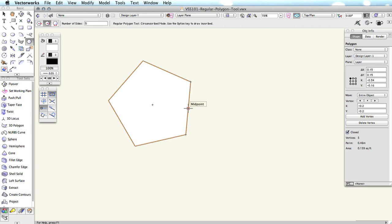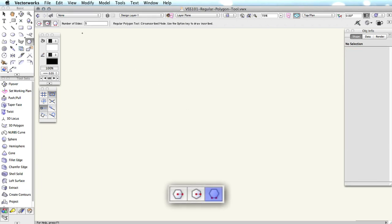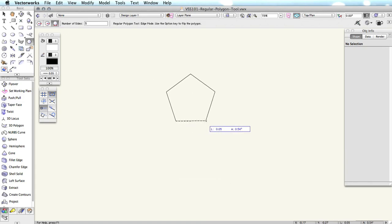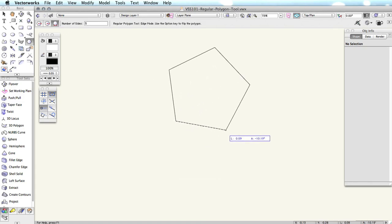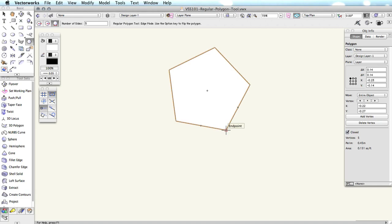Edge mode, which is the third mode on the toolbar, allows you to draw the length of one of the sides of the polygon. The first click sets the start point of the side. The second click sets the end point.